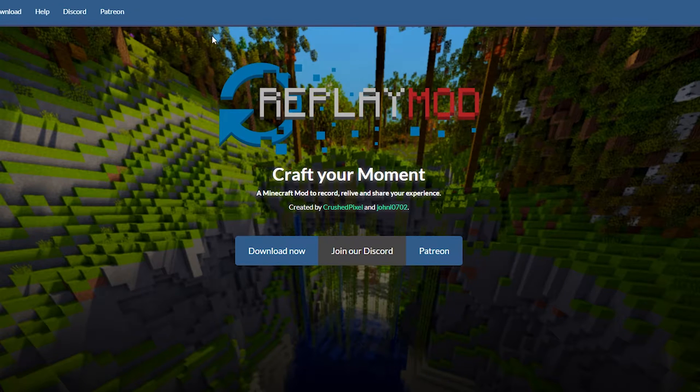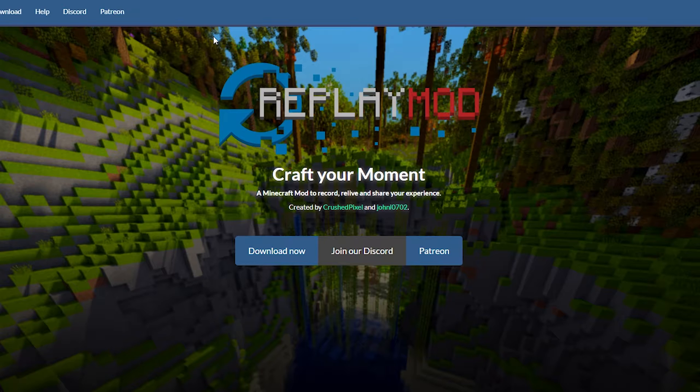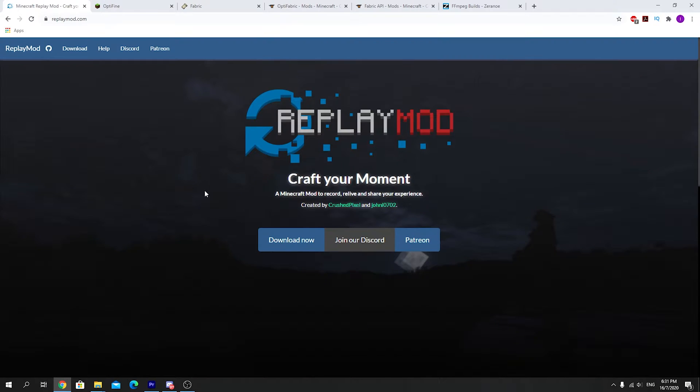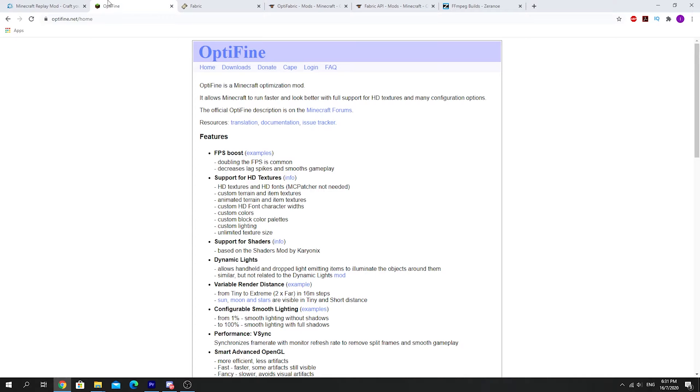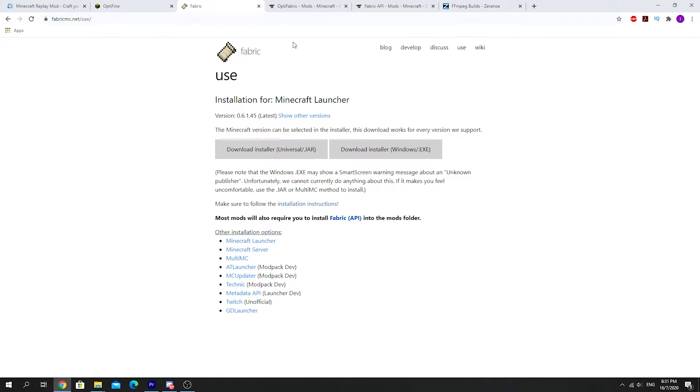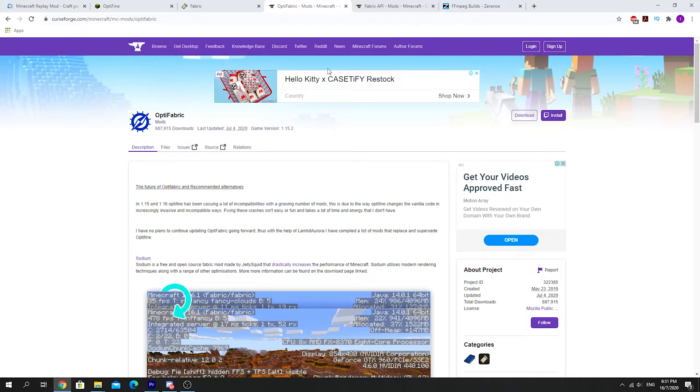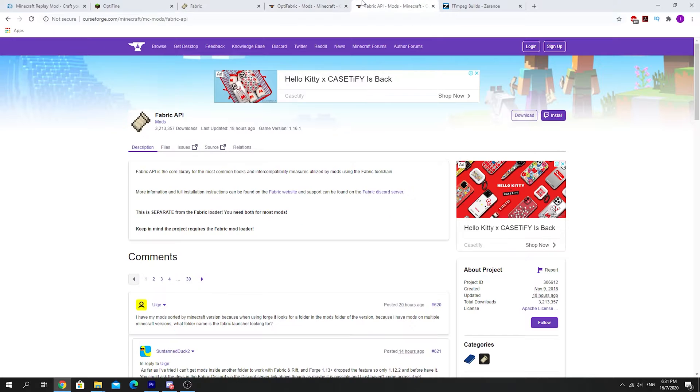The things that you will need: the Replay Mod is a bit complicated to install but it shouldn't have any problems as long as you are watching this tutorial. I'll try to make it as brief as I possibly can. These are all the files that are required in order to install Optifine together with the Replay Mod correctly. First of all, you need the Replay Mod. Next, you need Optifine itself and then you need Fabric Mod Loader along with Optifabric to ensure compatibility between Optifine and Fabric Mod Loader.